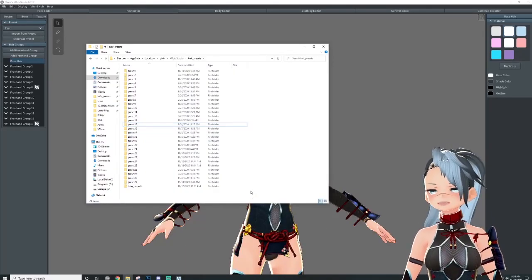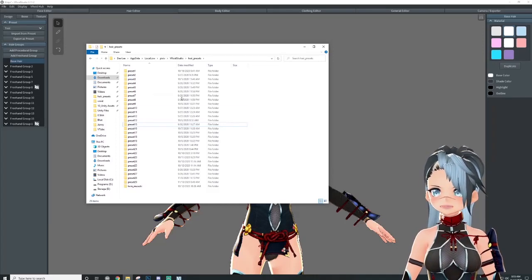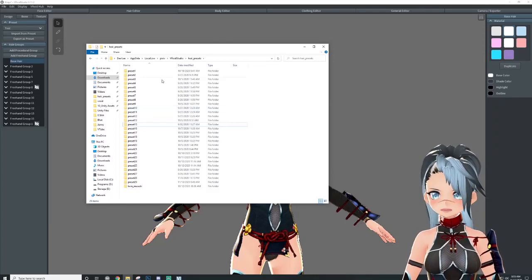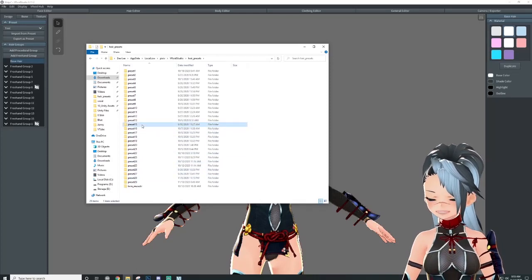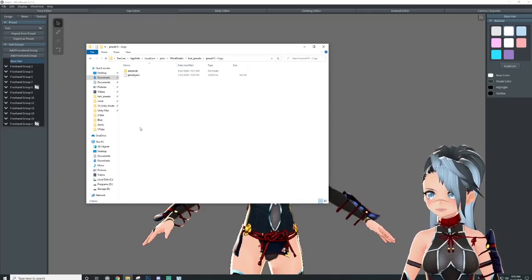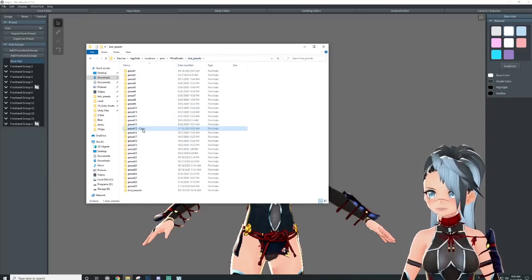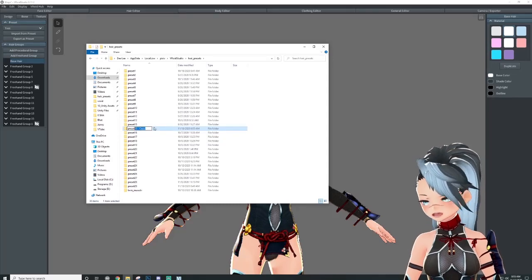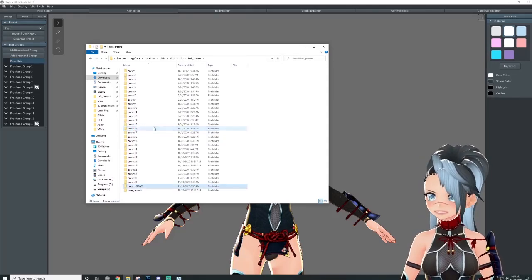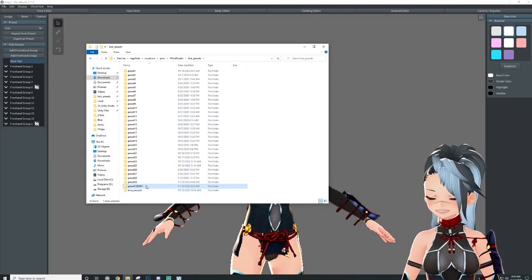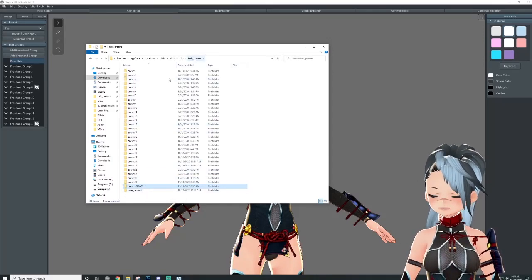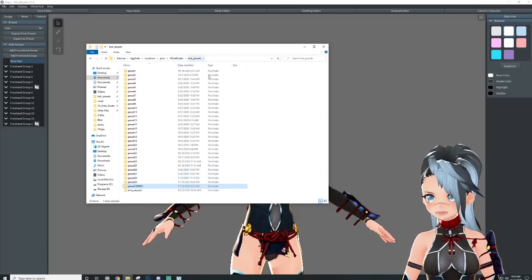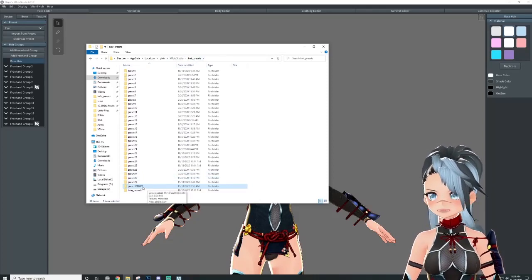What if you get a preset from someone else and want to import it into your VRoid Studio? Well, let's just copy and paste this random preset — let's rename it. Say someone named it 'release.' So this is a new preset grabbed from someone else. I've put it into my hair presets folder, and now I want to change the name of it.